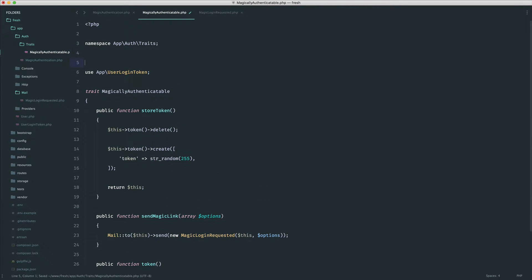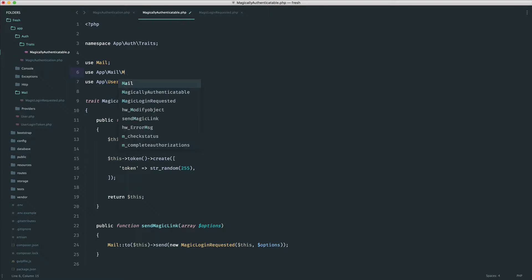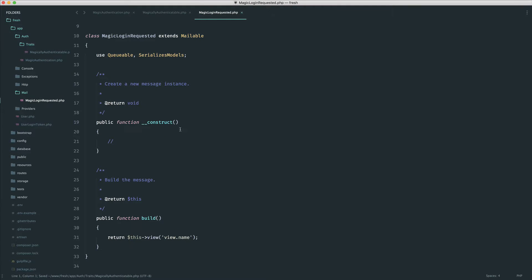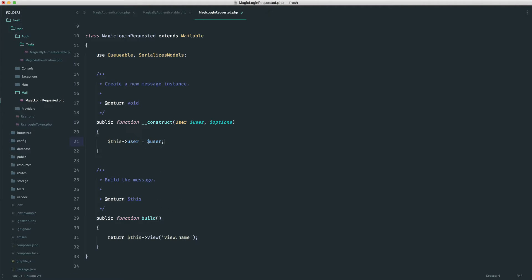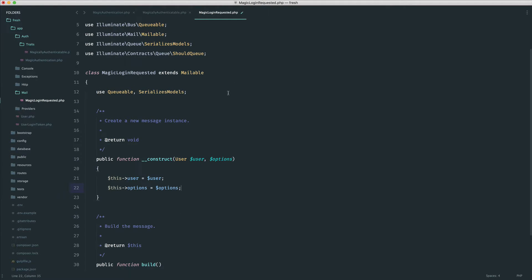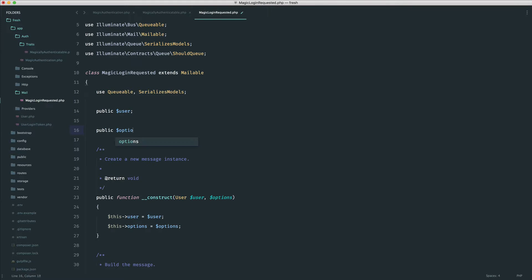Let's pull in the mail facade up here, and also pull in that mail class: use App\Mail\MagicLoginRequested. Now we can move over to this class, accept them two in, and start to send this off. We get a user and a list of options, so let's set those — this user set to that user, and do the same for the options. Up here we can set them as properties: user and options.